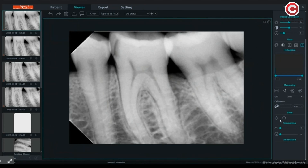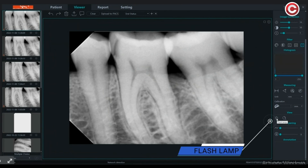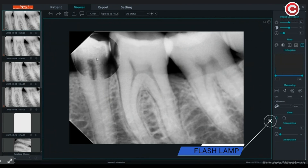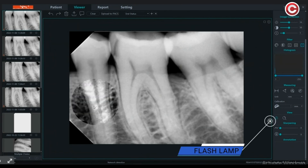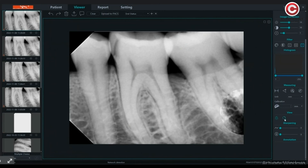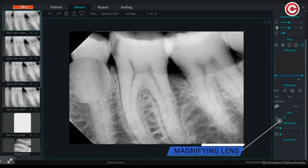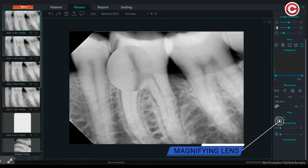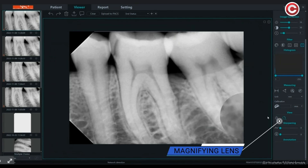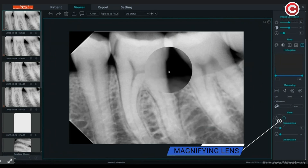You can turn on the flash lamp using this tool. Move your mouse anywhere in the image to see that portion illuminated. Similarly, when you choose the magnifying tool, you will find the targeted portion is magnified for closer inspection.